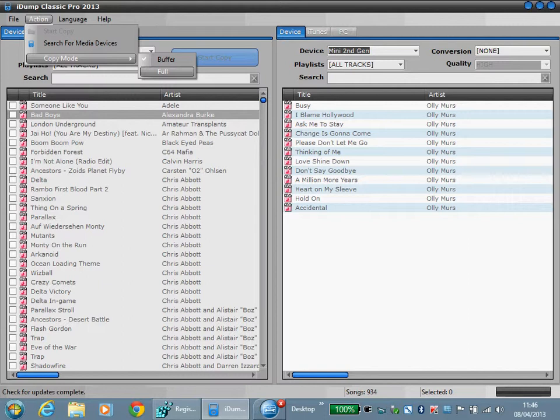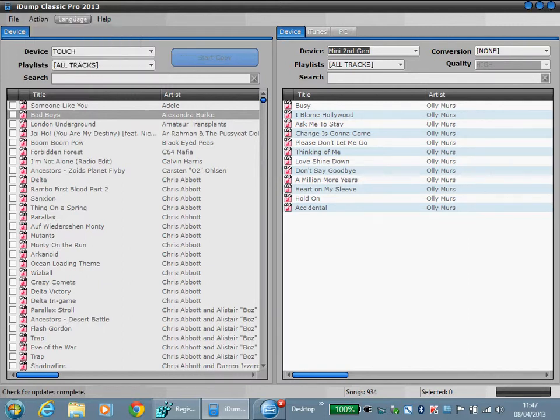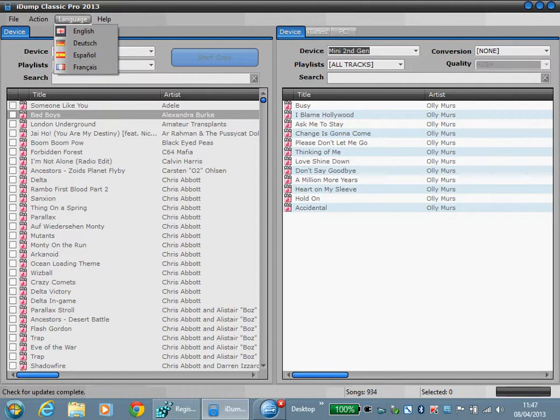But this option is available because sometimes if you have a problem with a USB device not connecting properly it may work better in full copy mode rather than buffer mode. Under languages you can switch to one of the available languages.